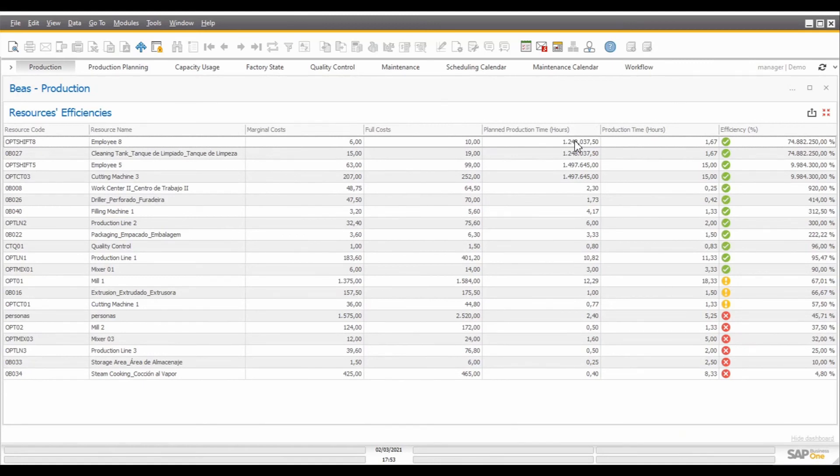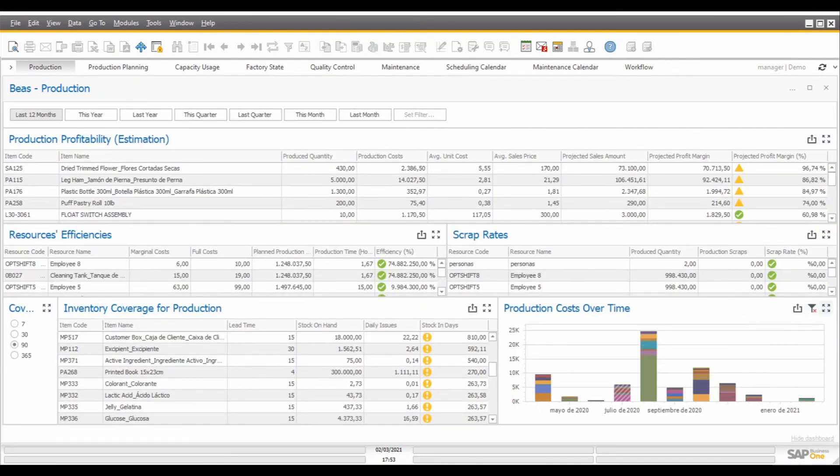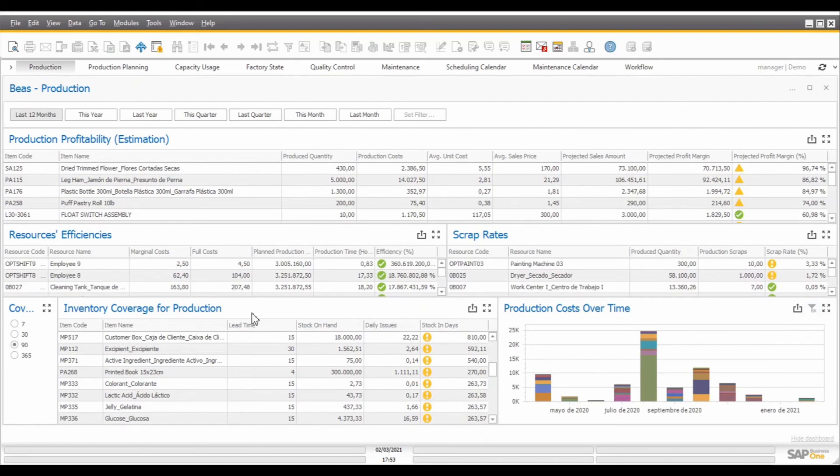These results can also be exported if you want to check them on Excel, for example, by clicking on this button called export to and selecting export to Excel. As I previously mentioned, when you want to remove a filter that you have applied, you can just click on this icon to clear the filter and reload the data according to the top filter that you selected here.